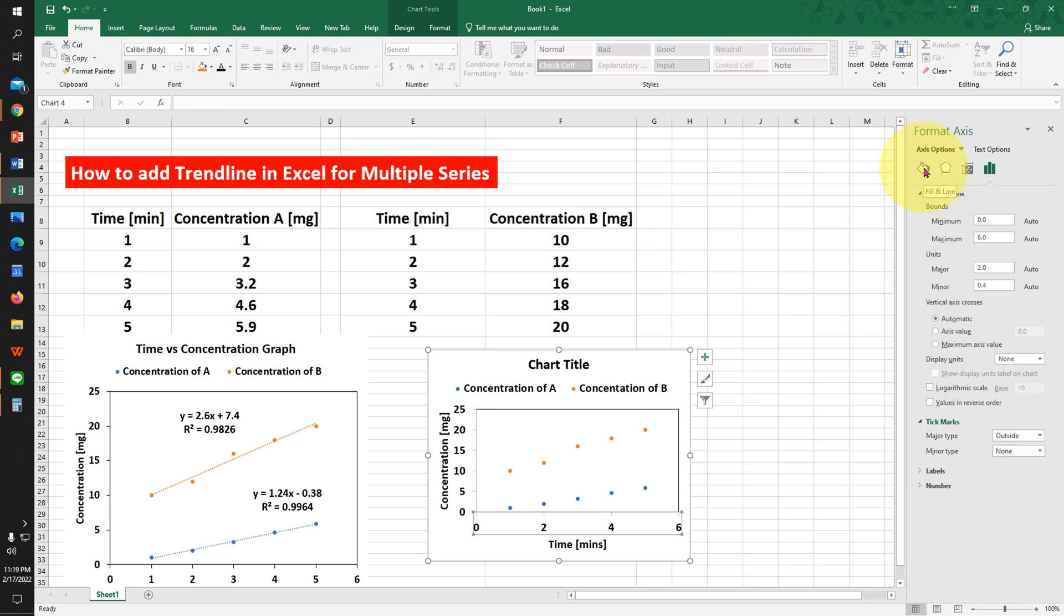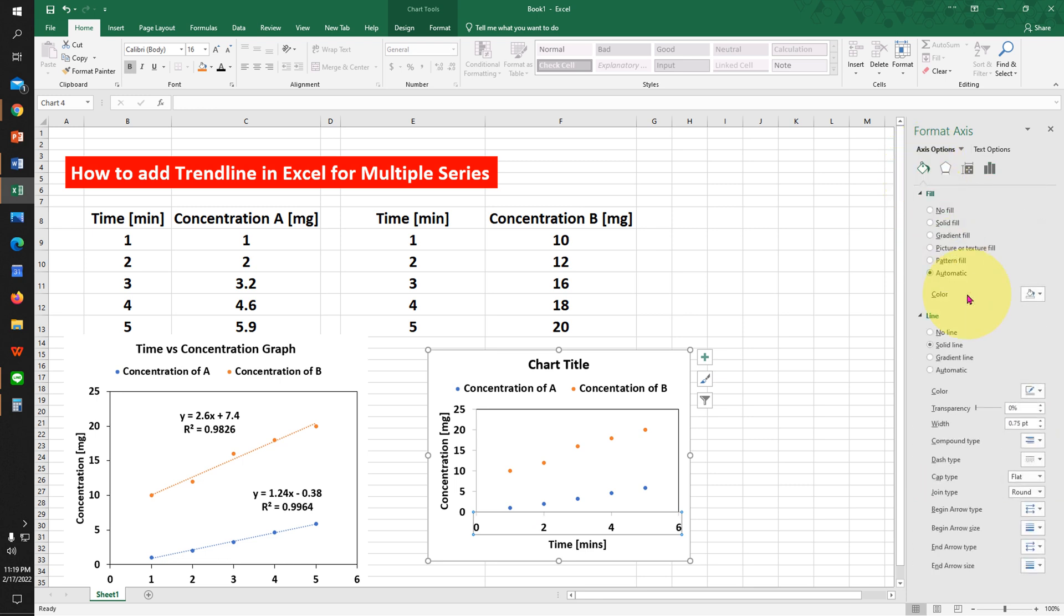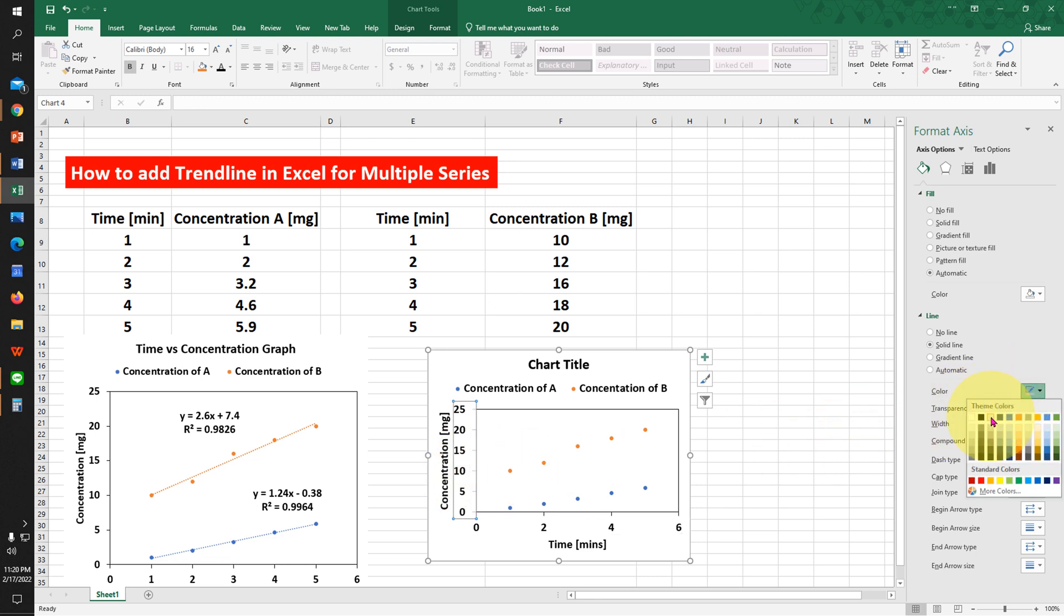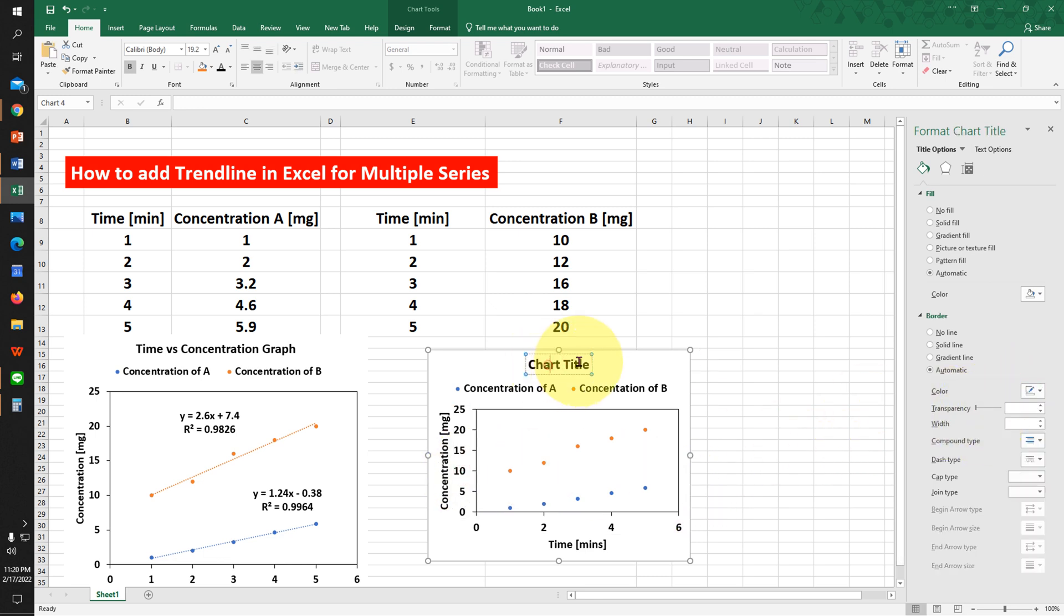Now go to the Fill and Line option and select the color Black. Click on the y-axis and select the color Black. Our chart title is Time versus Concentration.